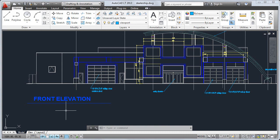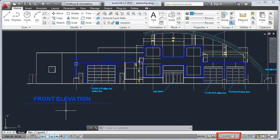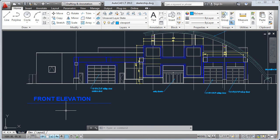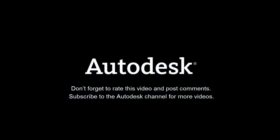The status bar displays the current coordinates of the cursor, common drafting aids, layout and view tools, annotation scaling tools, and workspace customization tools.